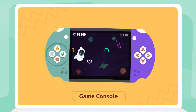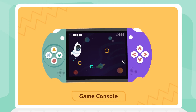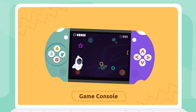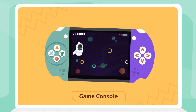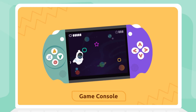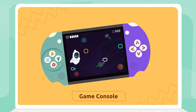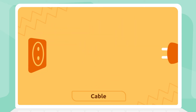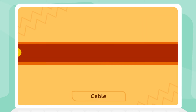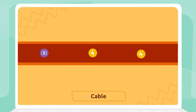Game console. A game console is a device we use to play video games. Game consoles can be portable, or we can connect them to the TV. Game console.